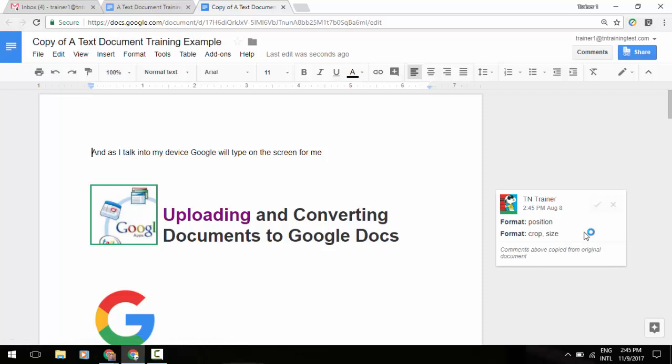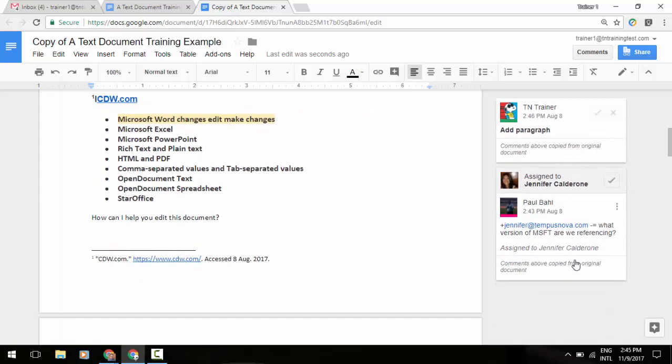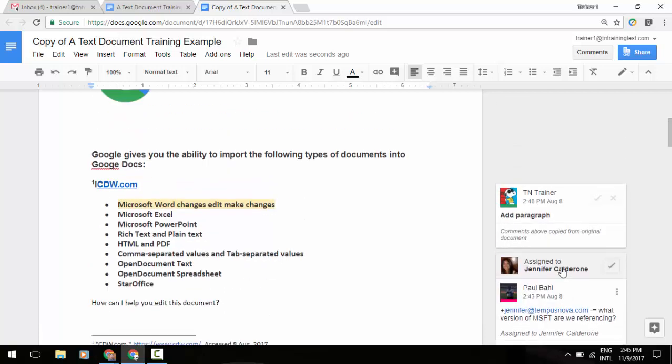Now one thing you will notice in those comments and suggestion boxes is at the bottom of each one you'll see it will say comments above copied from original document. And if I scroll down, I'll see some other things here in terms of comments above copied from original document as well.